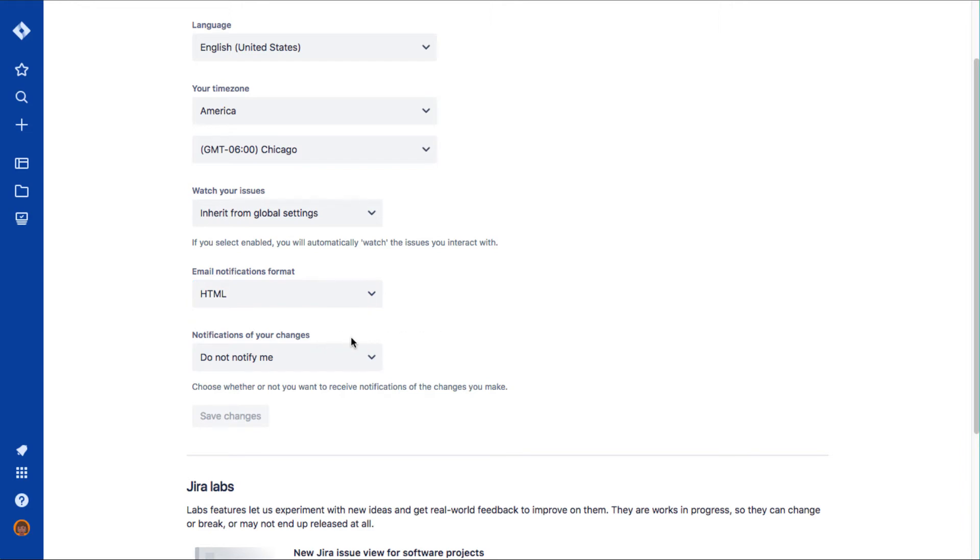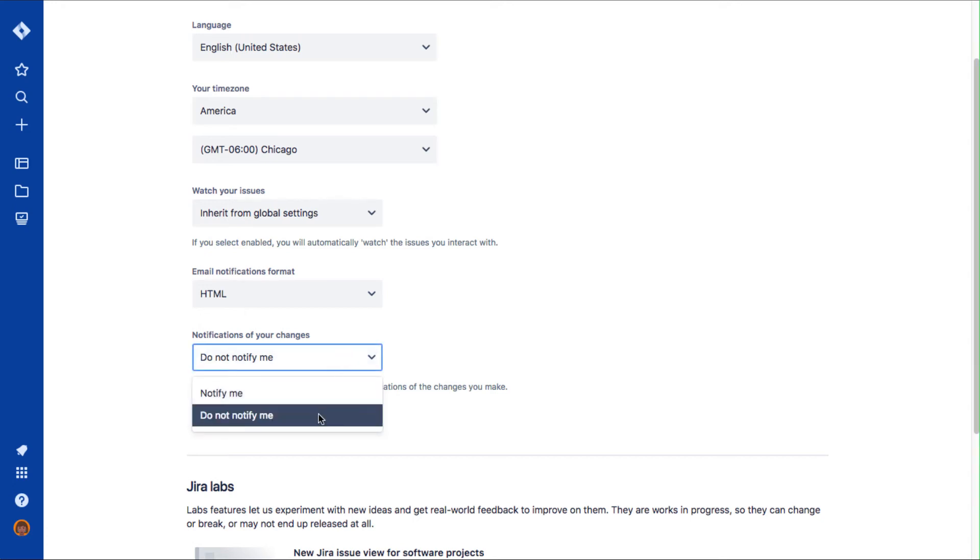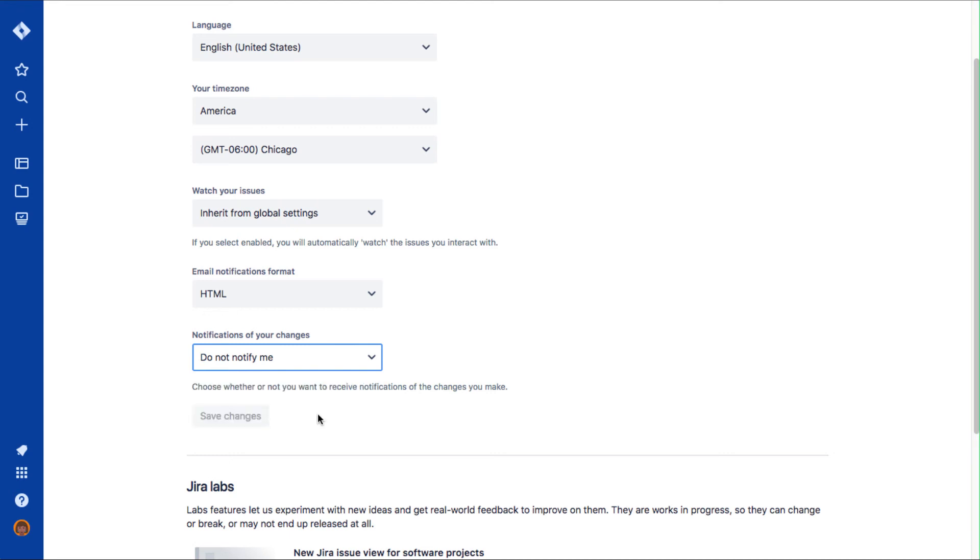Scroll to the notifications of your changes menu and select notify me or do not notify me. The default is to not notify you. This setting is to turn on or off notifications from your own changes in Jira issues. It's likely you don't want to receive these notifications.